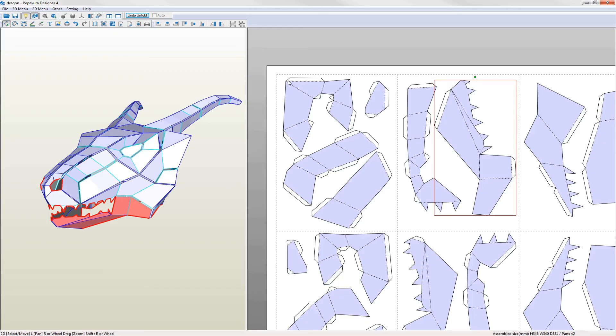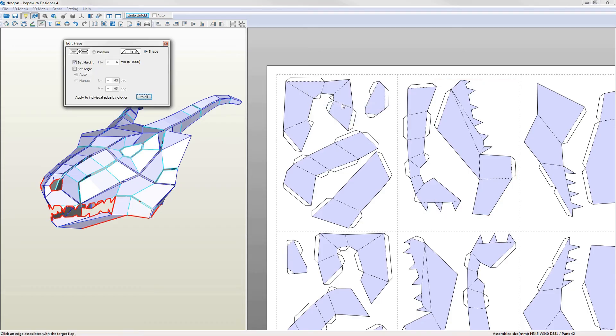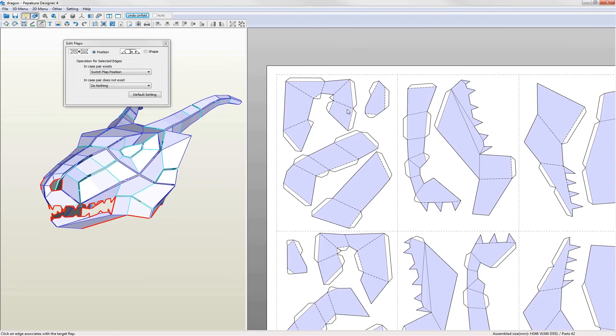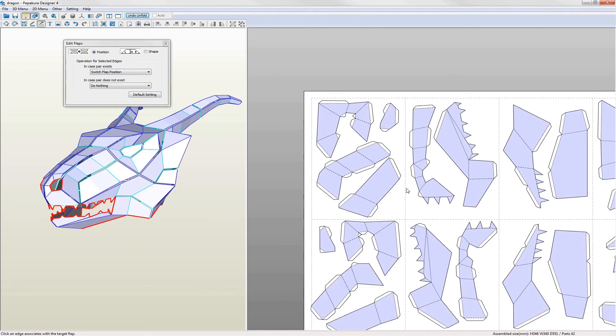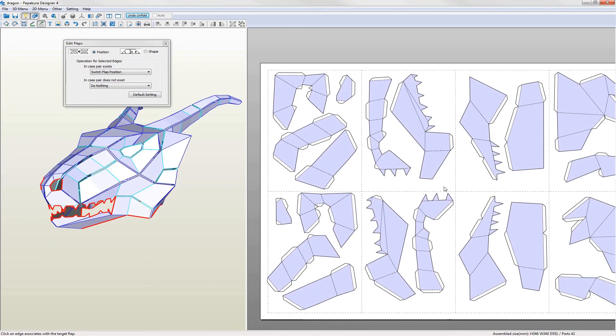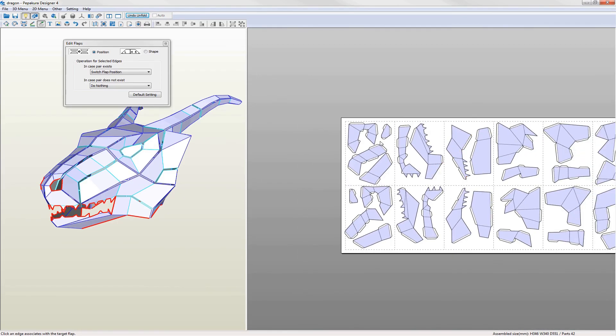Looking at the eye this last flap on the outside should be moved. Go into edit flaps and select position. Hover over the edge to see where it connects and if it makes sense to do so click to move the flap. The outside of the eye has a flap followed by an edge with another flap and so on so it looks fine.